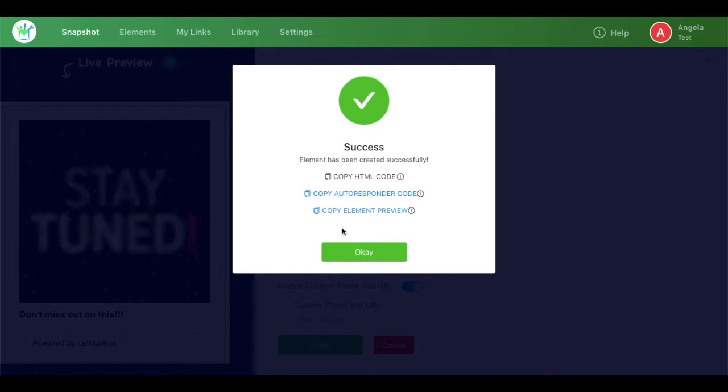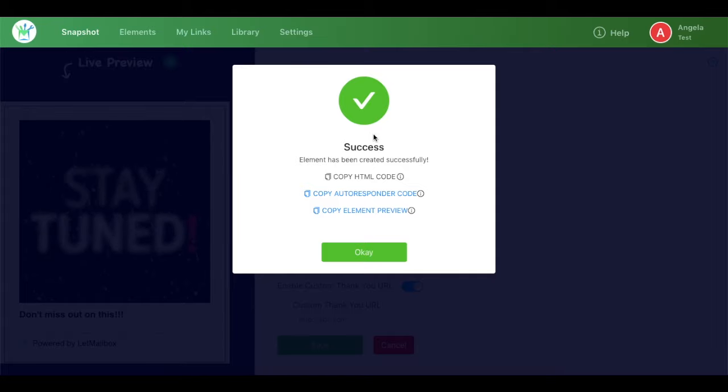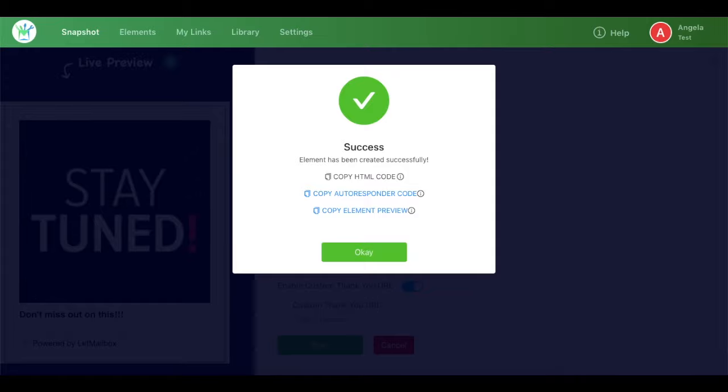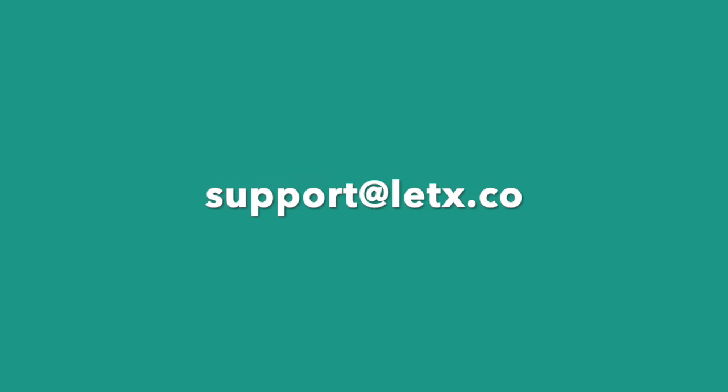Also, if you have any query, feedback, doubt, or anything that you would like to convey to us, please feel free to reach out to us at support at the rate letmailbox.co and we'll be there for you. Thank you.